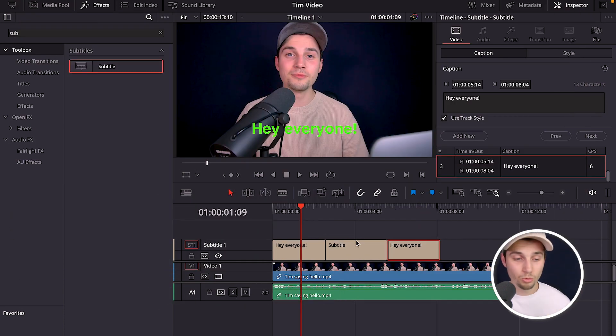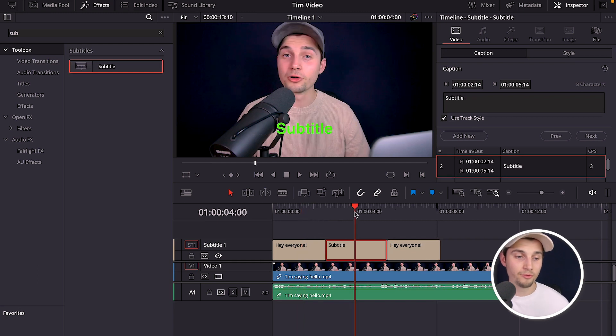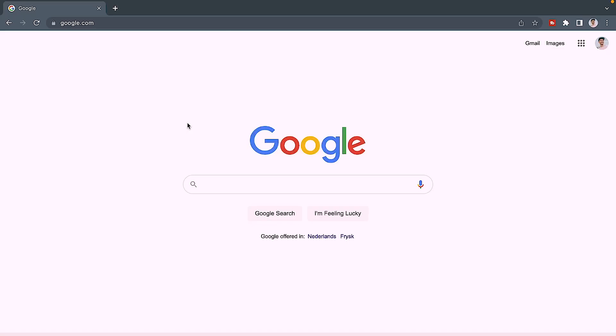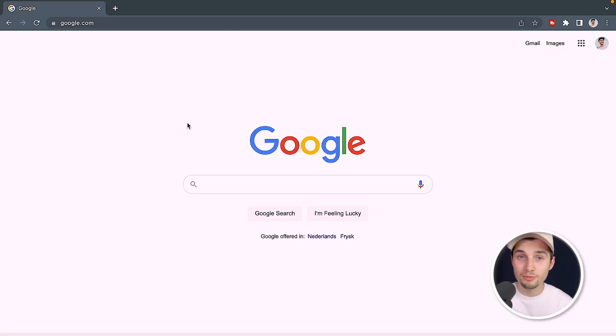Or simply copy and paste an existing subtitle to wherever you need it, then select it and type in whatever you say in that part of the video. However, adding subtitles manually can be very time consuming, but fortunately I have a tool for you to create automatic subtitles, generate SRT files, and upload them into DaVinci Resolve.